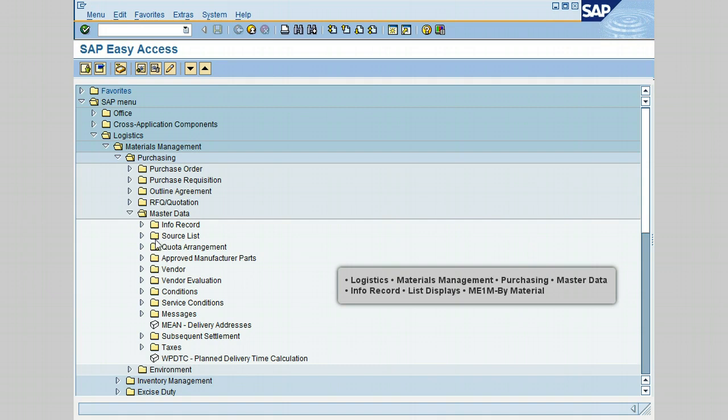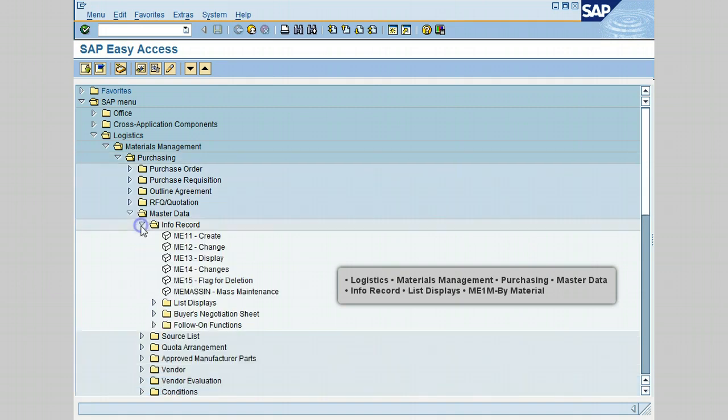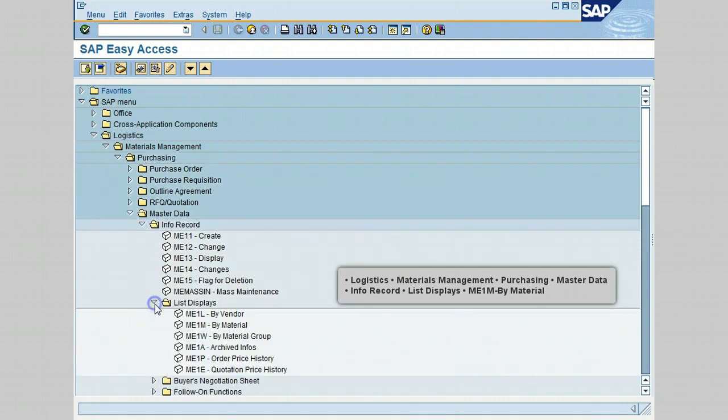Go to Info Record, click on List Displays. For this lesson I will use transaction ME1M by Material. Let's double-click on this transaction.